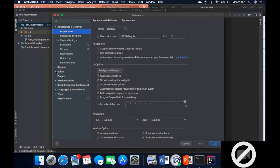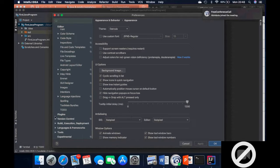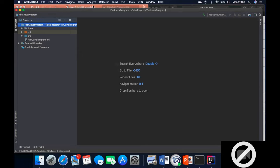There are some settings I will probably not want to touch, but there are some that will be useful later on if you are doing the automation testing class. We've also got the font, color scheme, code style, version control, build execution and deployment — these are all the properties or preferences available on IntelliJ.